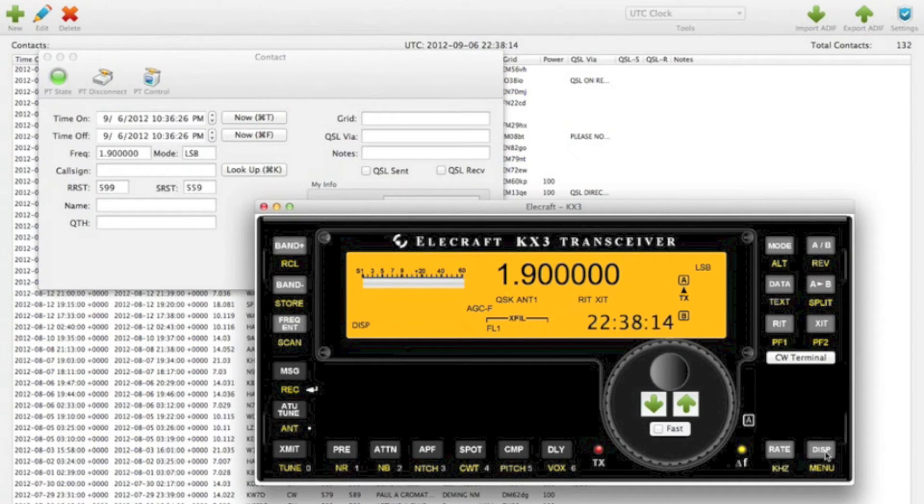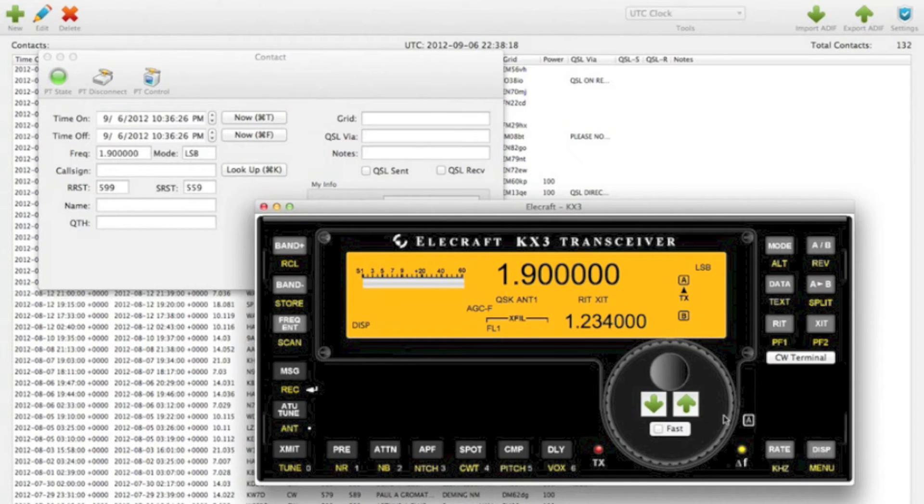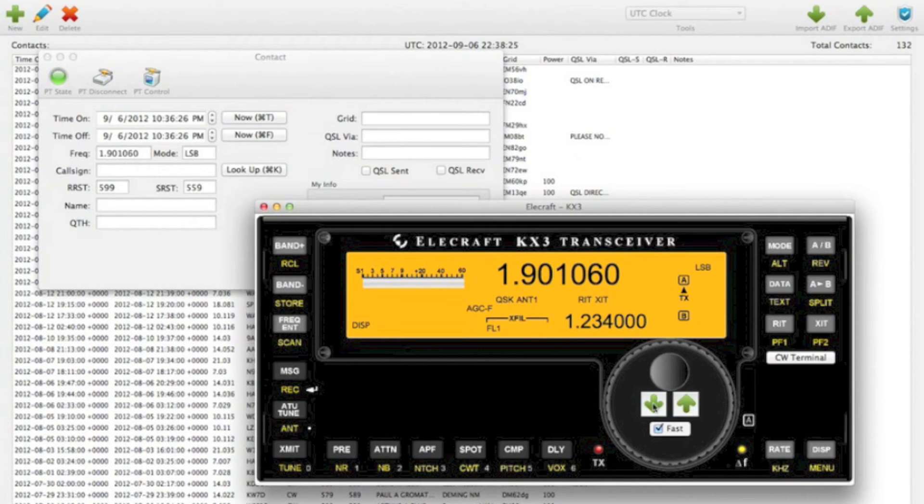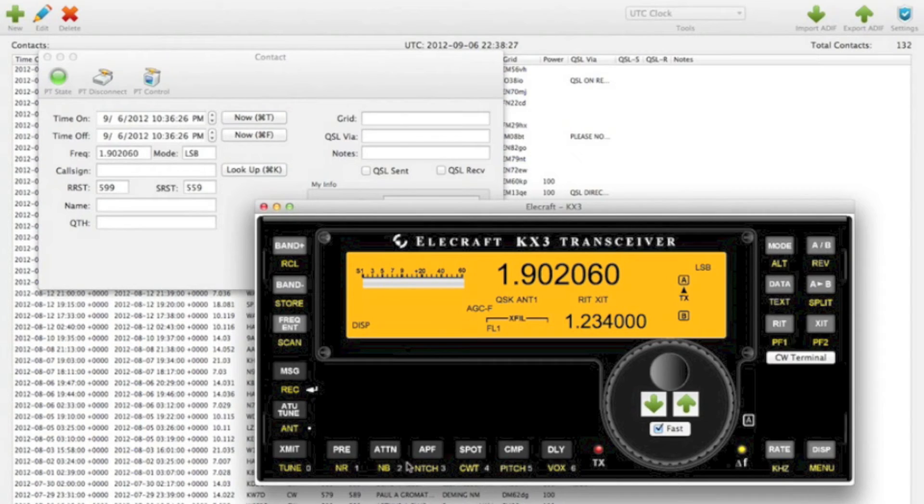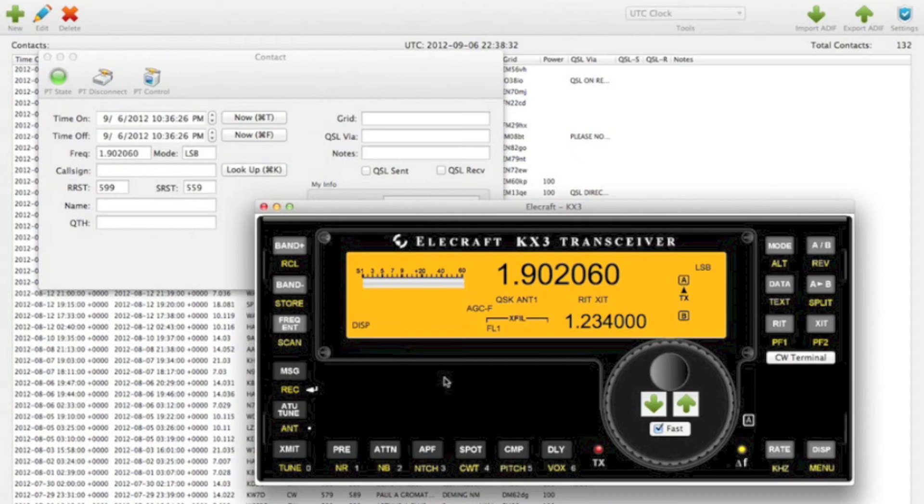If I hit the display button, then you'll get a UTC clock. Or we can hit the up down here to increment the frequency or go quickly. So all these buttons are implemented.